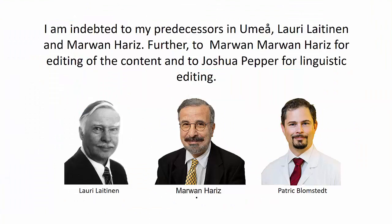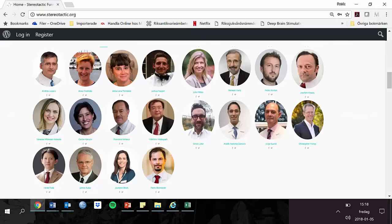For this work I am indebted to my predecessors in Umeå, Lauri Laitinen and Marwan Harris, and further to Marwan Harris for editing of the content of this website and to Joshua Pepper for linguistic editing. I am further grateful for the contributions of the invited lecturers whose knowledge has enriched this website. The content is the result of a number of skilled experts sharing their knowledge within various fields of stereotactic functional neurosurgery.